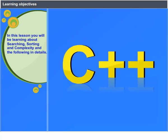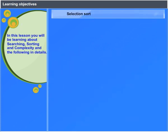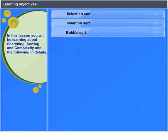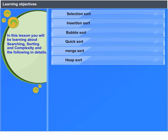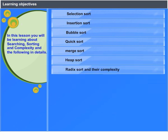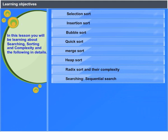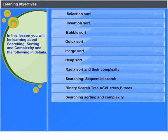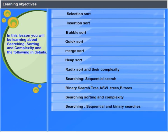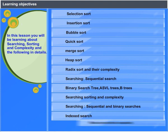In this lesson, you will be learning about searching, sorting, and complexity in detail. Topics include: Selection Sort, Insertion Sort, Bubble Sort, Quick Sort, Merge Sort, Heap Sort, Radix Sort and their complexity, as well as Searching — Sequential Searching, Binary Search Tree, AVL Trees, B-Trees, Sequential and Binary Searches, Indexed Searches, and Hashing Schemes.